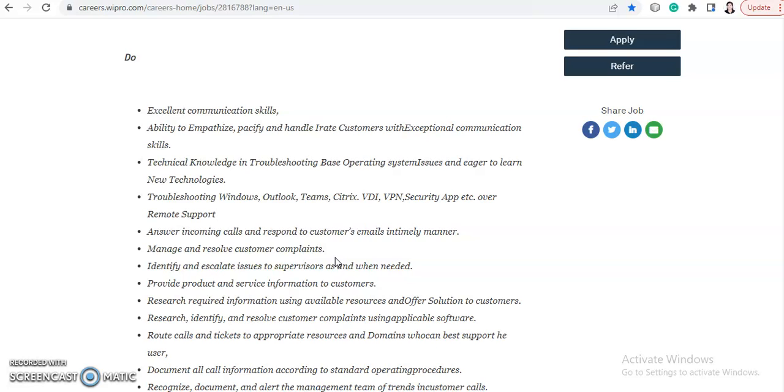Outlook, Teams, Citrix, VDI, VPN, Security Apps, etc. over remote support. You should be answering incoming calls and respond to customer emails in timely manner, manage and resolve customer complaints, identify and escalate issues to supervisor when